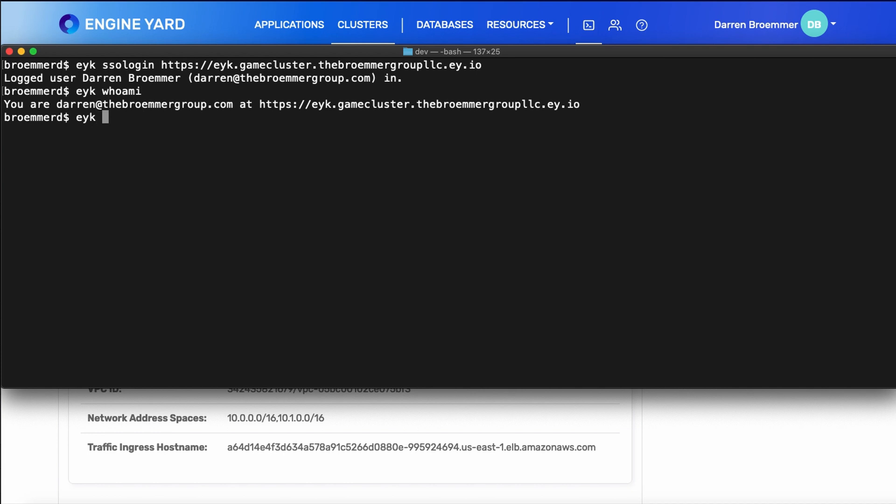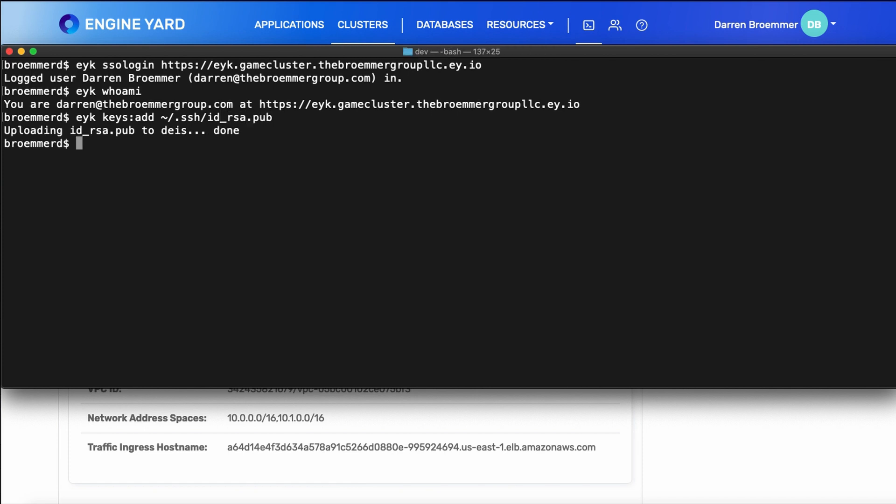Now, the next thing you want to do is add your SSH key. So if you're on a Mac or on Linux, it probably looks something like this. This allows you to do secure file transfers with the platform. From here on out, we can use either the CLI or the console. I'll go ahead and use the CLI in this video.